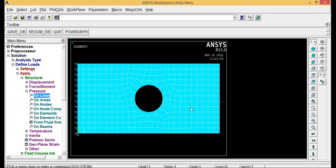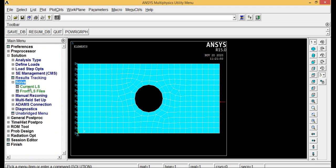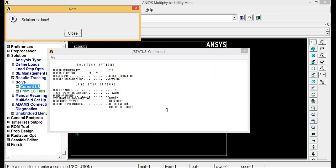Solve current LS, click OK. If you get some note as solution is done, then whatever you have done is right. Now if there is any error while performing this analysis, it will give you the error report. By reading the error report you will understand where you have made the mistake. Close it.